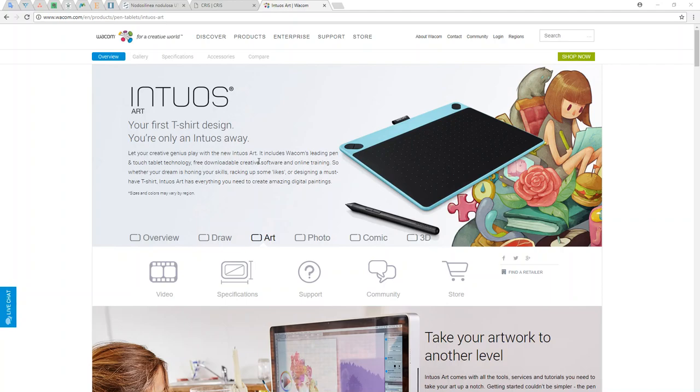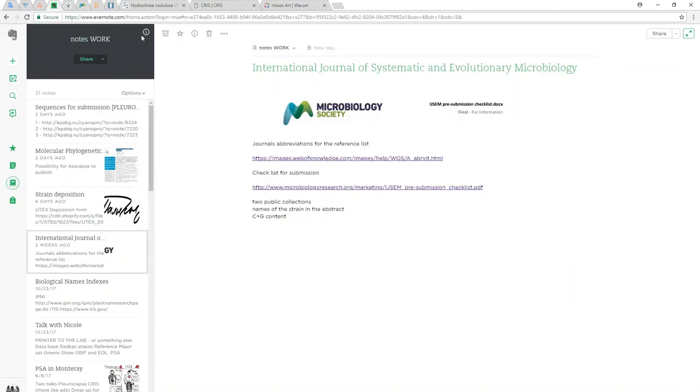Right now I'm going to show you a draft way or draft journey of how to make the illustration of Gliocapsidocorticans.